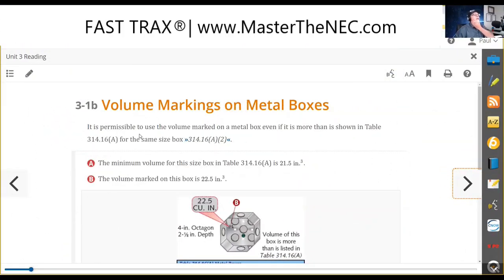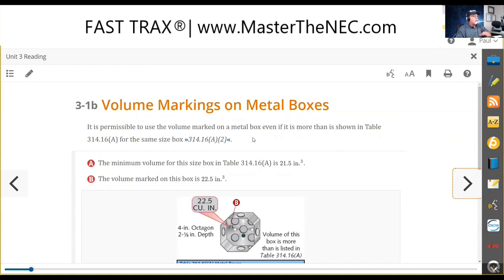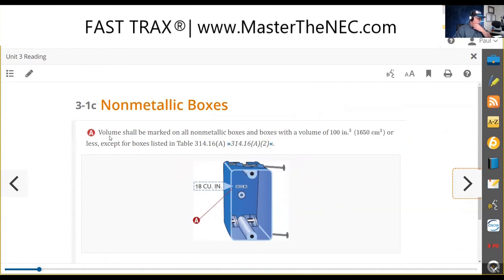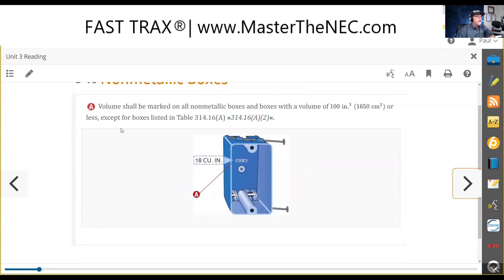Next: volume marking on the metal box. So as I told you ahead of time, you have what's in your table — that is, if they do not tell you on an exam but they actually give you the box dimensions, you can correlate on a metal box with this table. Then you use the volume boxes differently, so you're not going to use Table 314.16(A) at all. With a non-metallic box, the volume of that box is going to be marked — embossed in the back of it.